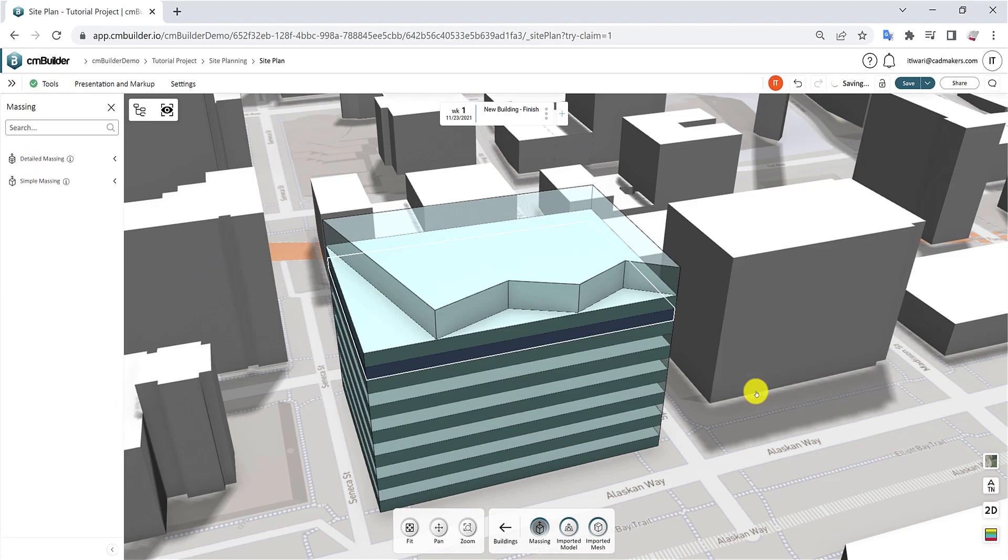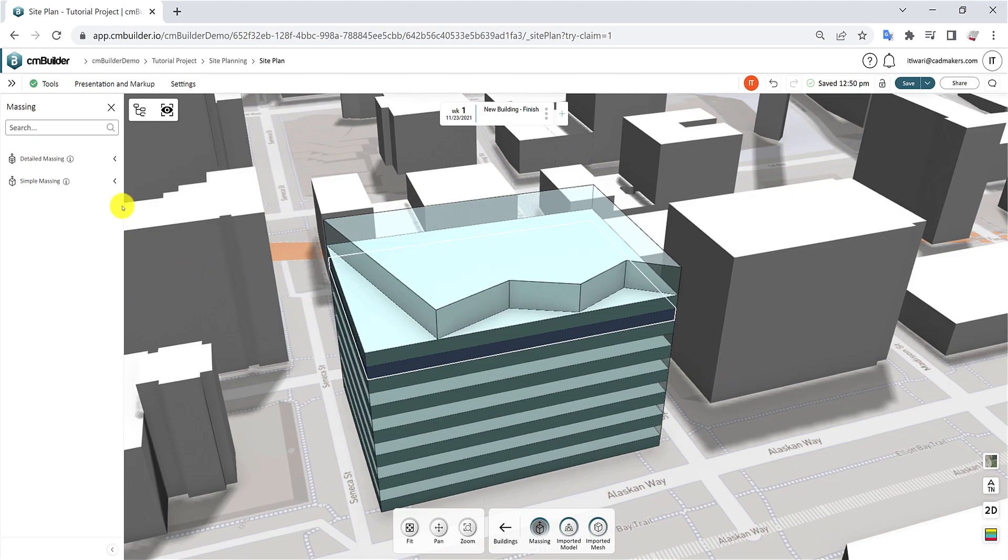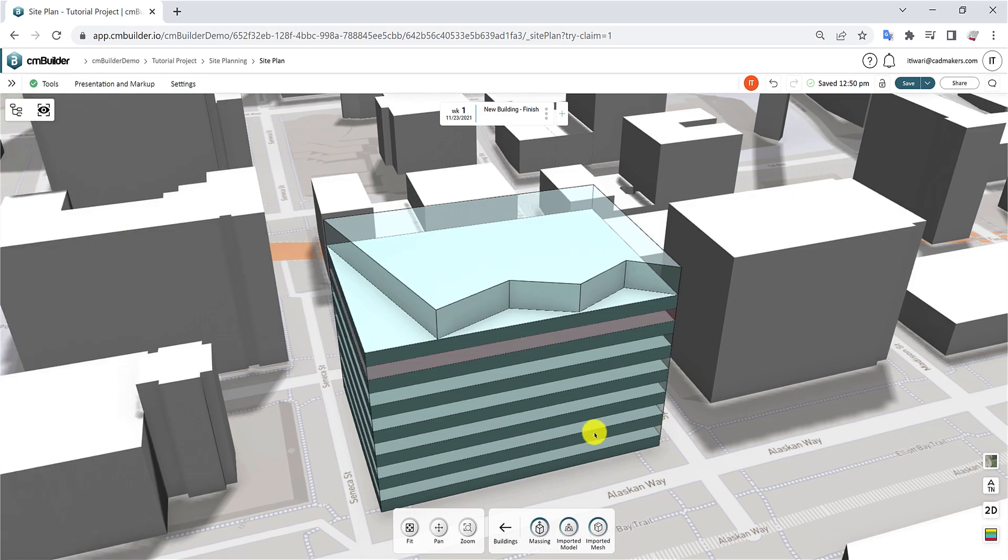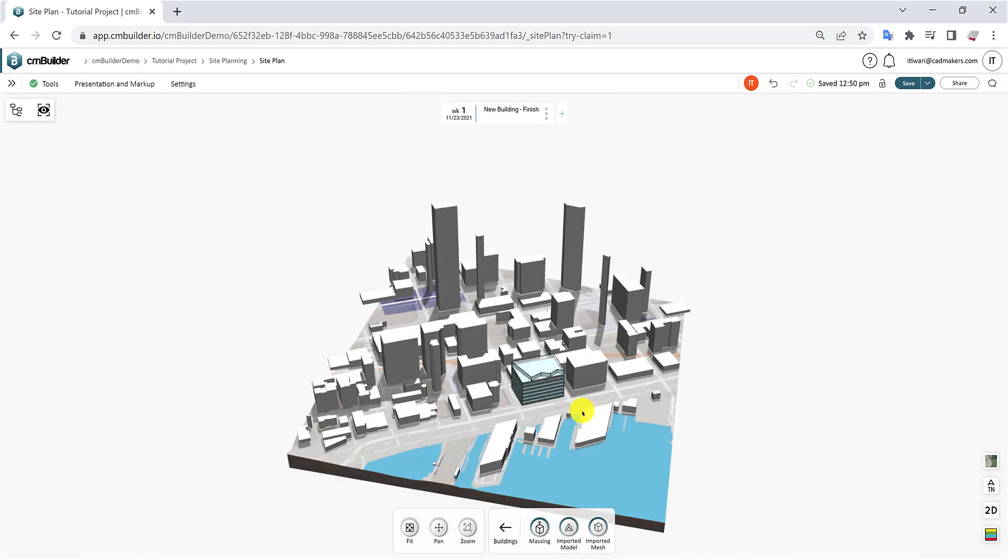In this video, we've covered the process of creating building representations and 3D objects using our detailed massing tool. In our next video, we will discuss Importing Schedules to Create Milestones. Thank you for watching.